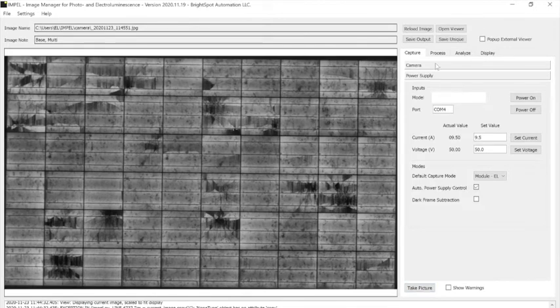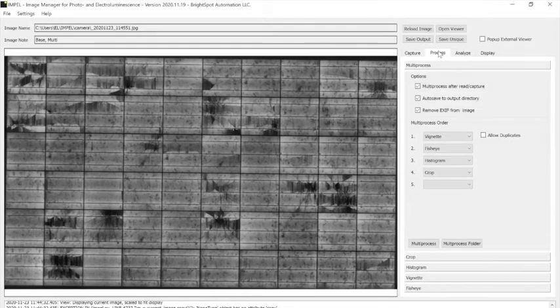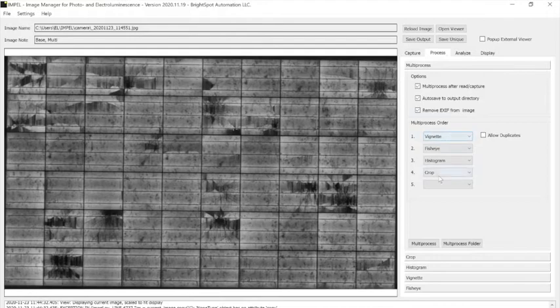So let's go through what those enhancements are. So we go to the process tab, you can see there are four different processing steps that were done in that order.